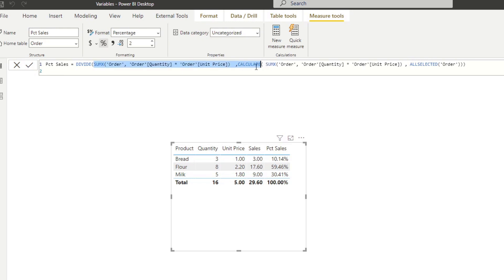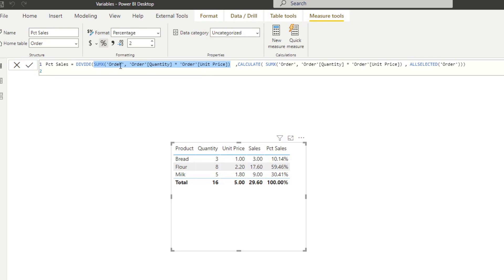So the numerator is just the number of sales that we have for the current row context, which is for each one of these bread, flour, milk. These are the sales. This is what we're getting. And that calculation is here. So this is that part of that calculation. So it gives the sum quantity multiplied by unit price.